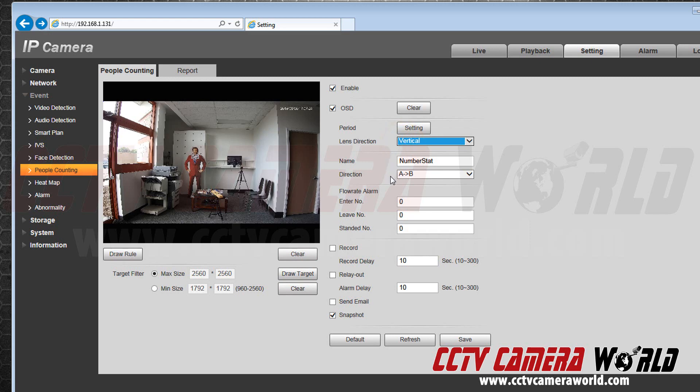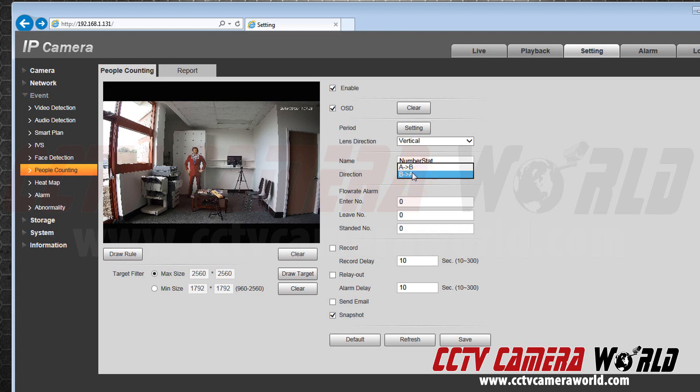Next I set the direction. The arrow will point in the direction of where people will be entering. Anyone who goes the opposite way will be counted as exiting.